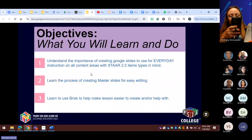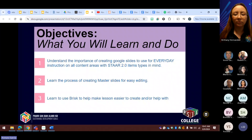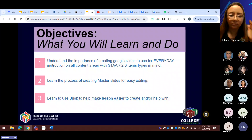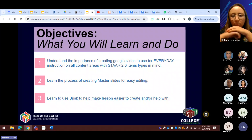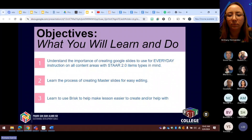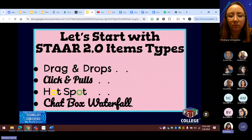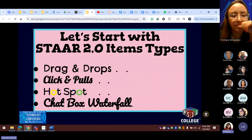I kind of went over the objectives with you in the beginning so that you could look at the words and phrases you didn't really know about and what you were really excited about. Basically, I'm going to try to get through this really quick, and I am always here to help you. We're going to start off with the STAR 2.0 item types.